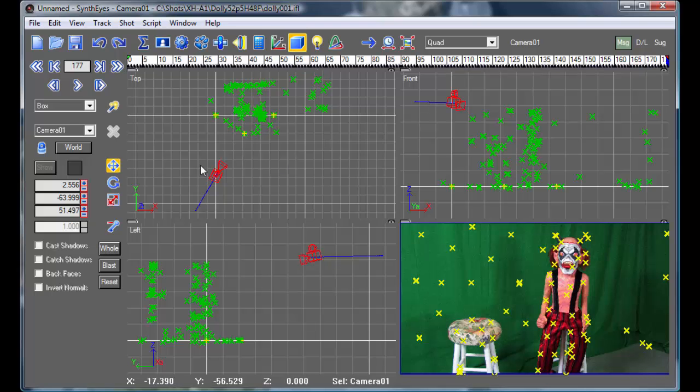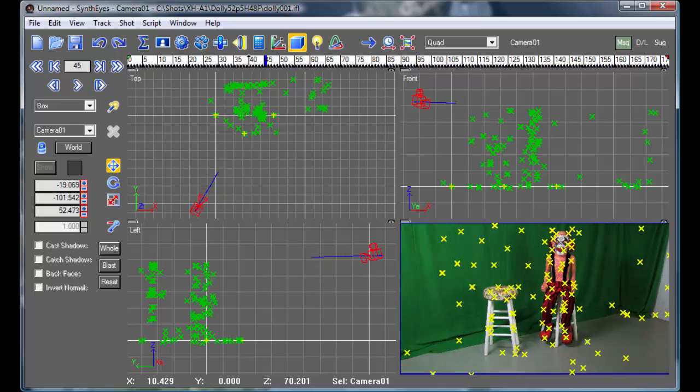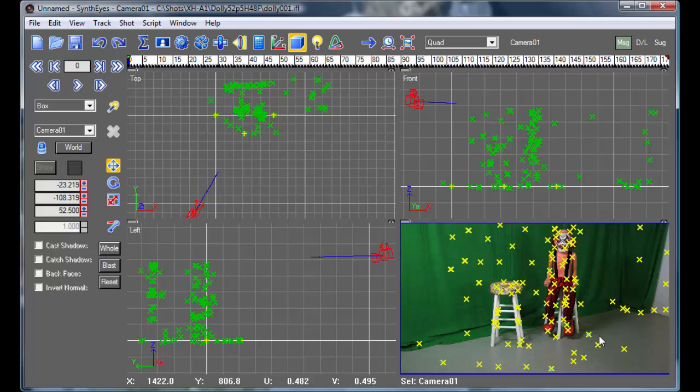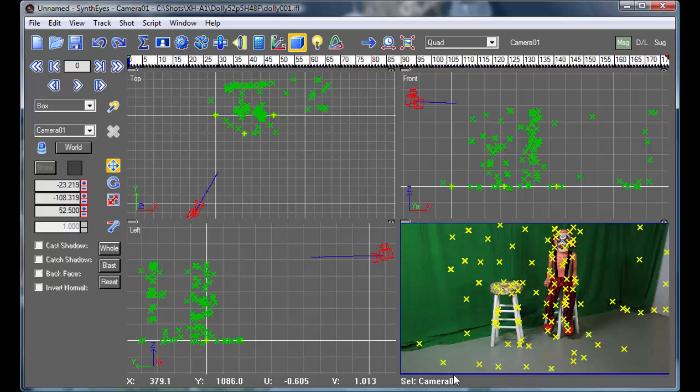Now one important thing I want to point out is that 52 and a half value, 52 and a half above what? It's above the ground plane that you've set up based on these other points, the first three points. And depending on what you've got, that may or may not really be a great ground plane to use.